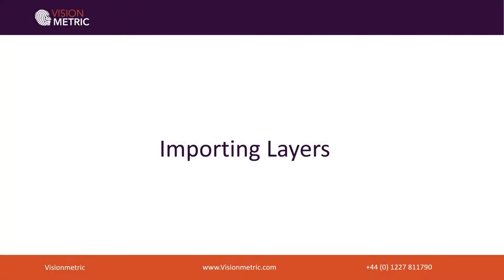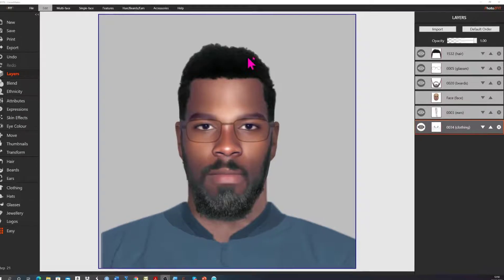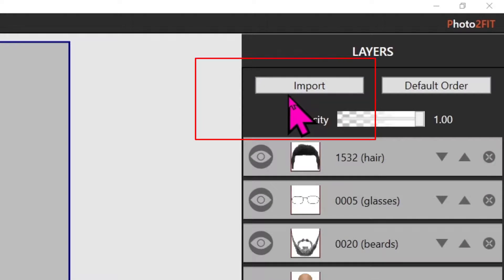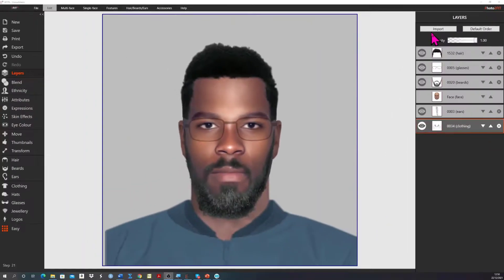In this section of the lesson we're going to explain how to import layers from outside the eFIT6 program. eFIT6 also has the capacity to import image layers from outside the program. Let's illustrate this using an example. Suppose the eyewitness remembers that the offender wore a jacket which had a distinctive USA sports badge or logo on the front.